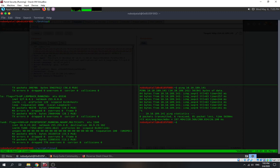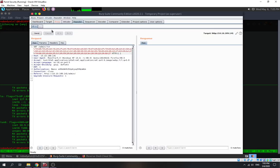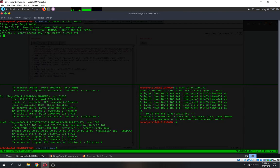We launch our netcat listener and send the request. We got our reverse shell! Now I'm going to upgrade it to a more stable reverse shell using Python pty and setting TERM to xterm.